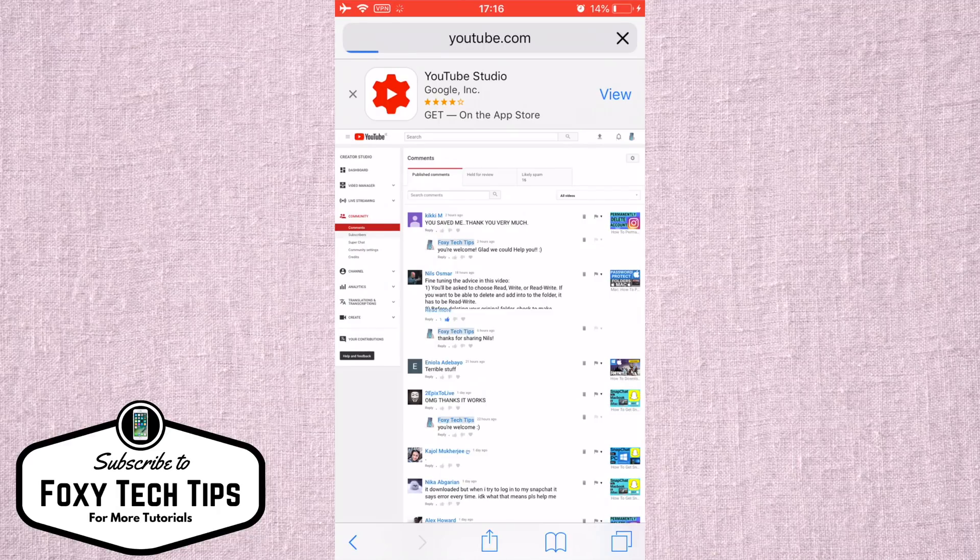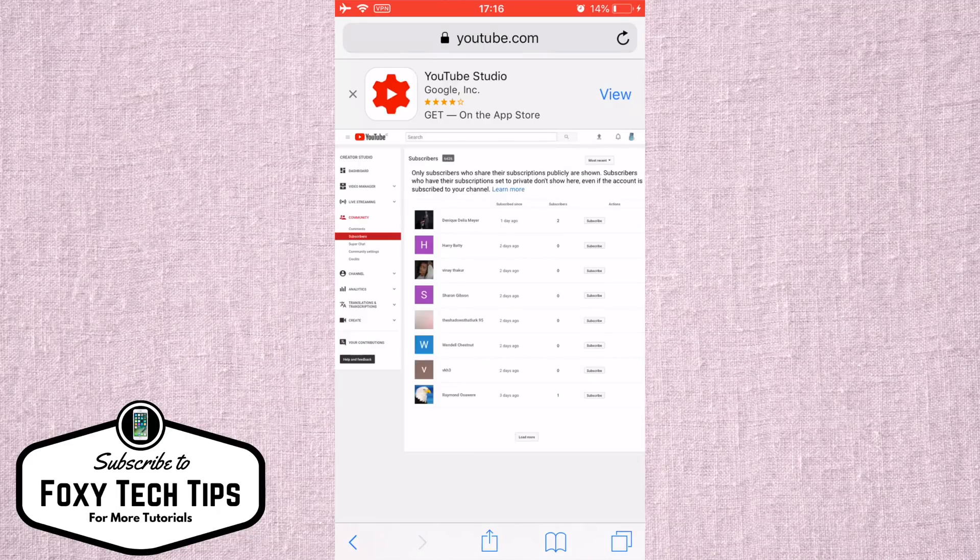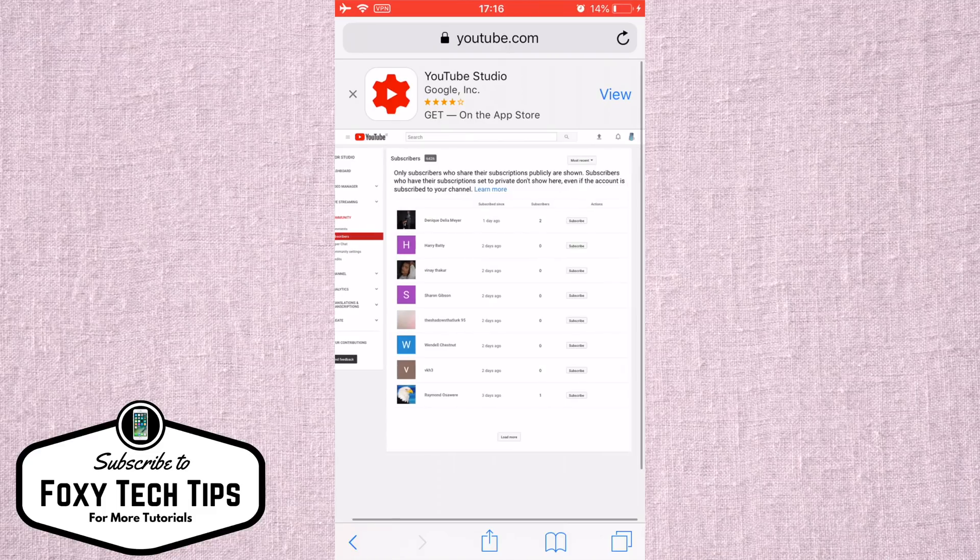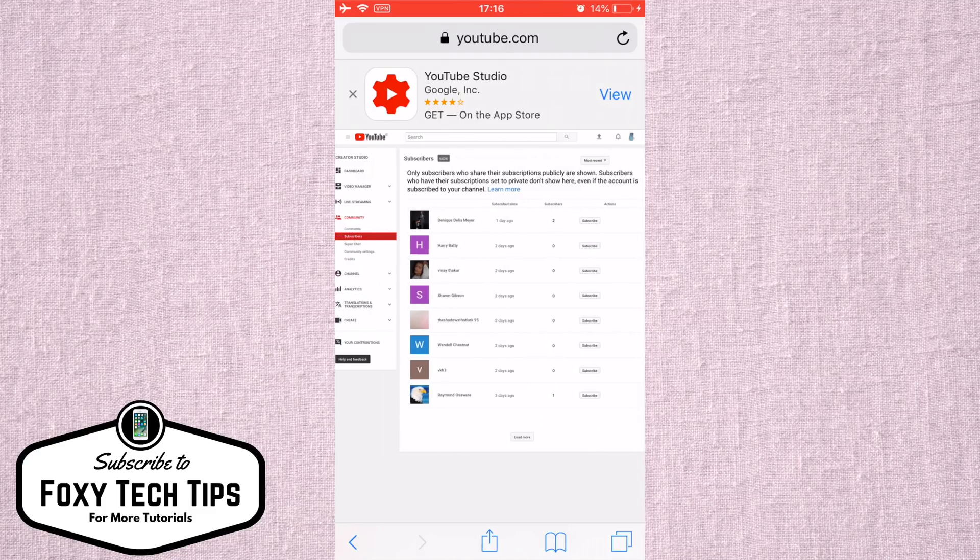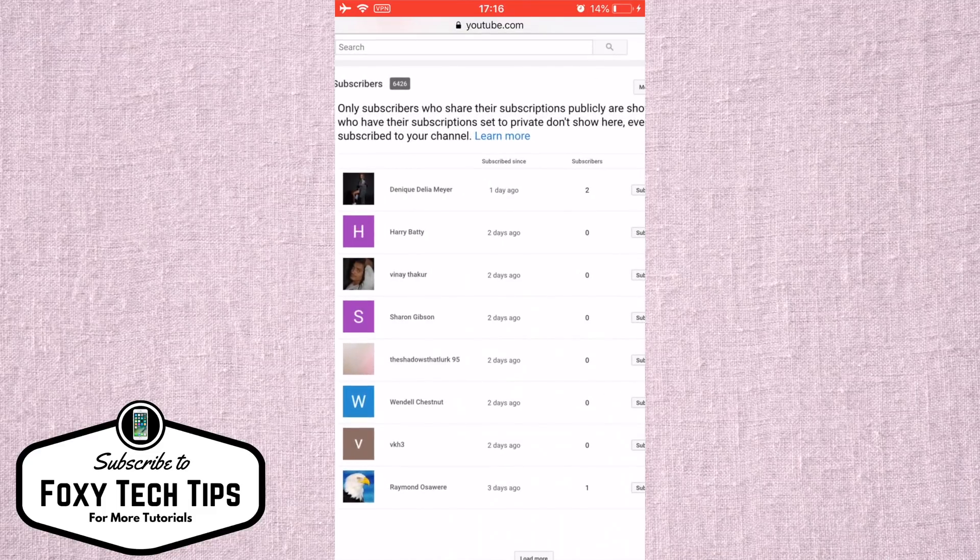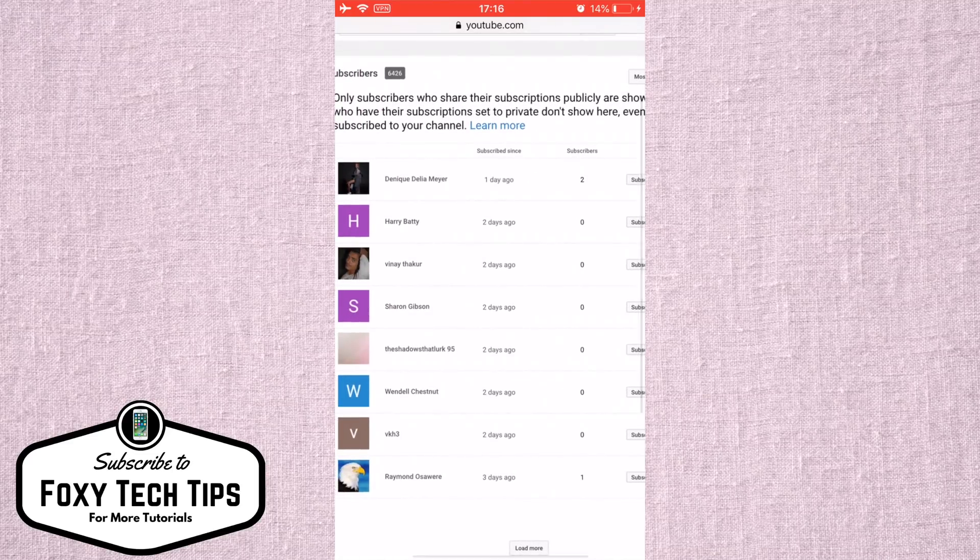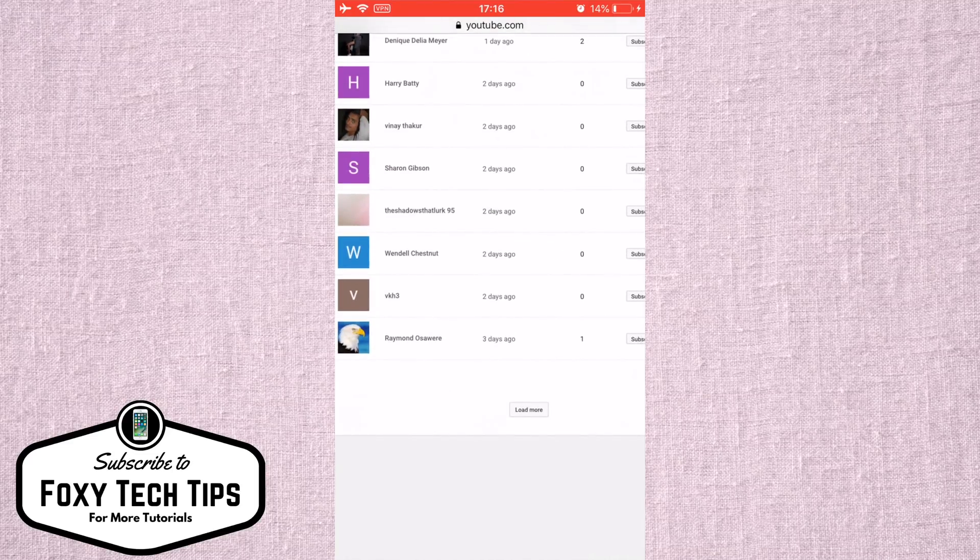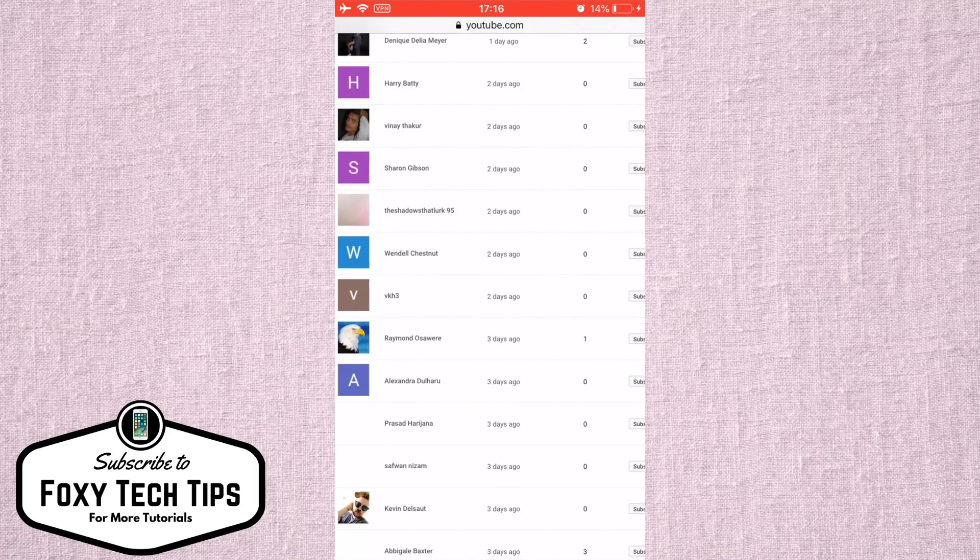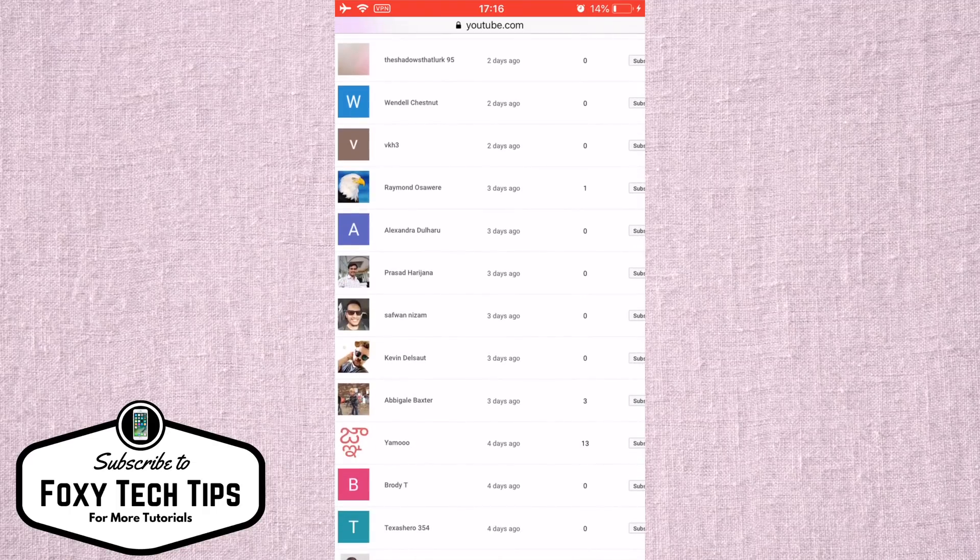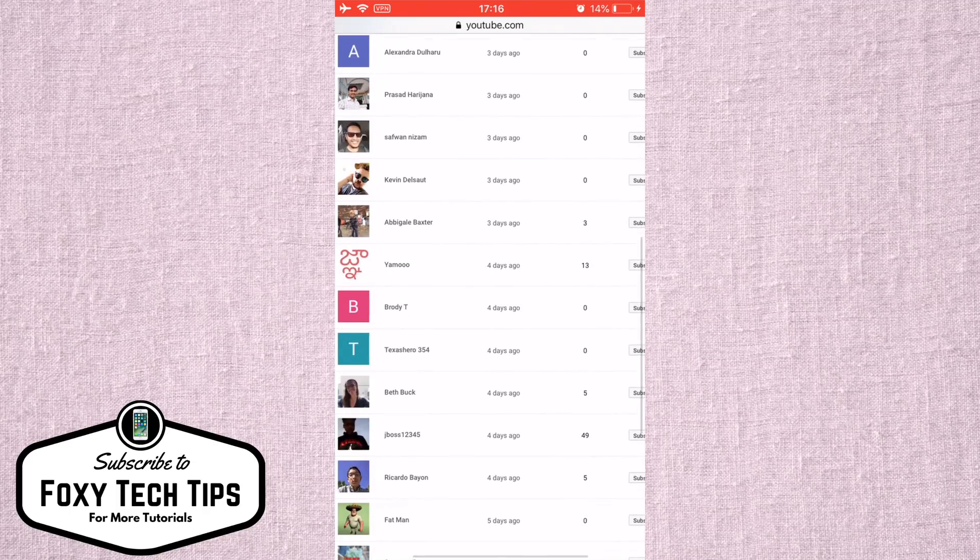You can now view your list of subscribers. But note that not everyone will be visible here, only people who have chosen to allow their subscriptions to be visible to the public. It's likely that many of your subscribers won't show here.